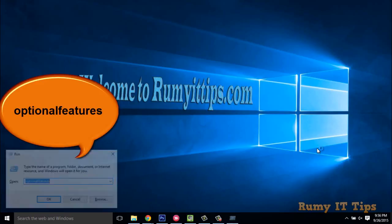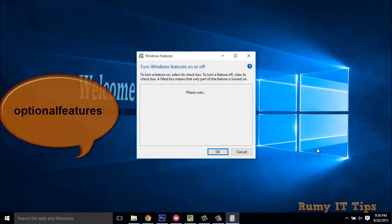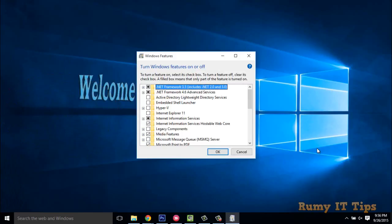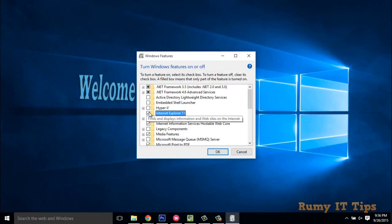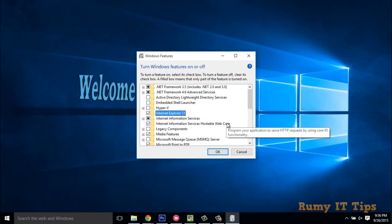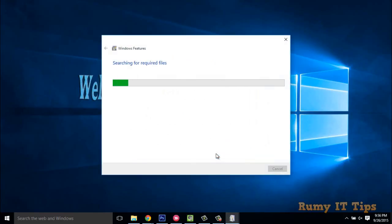It's optional features. What you have to do is select Internet Explorer 11 option, and then click on OK. As you see now it's searching for the required files.